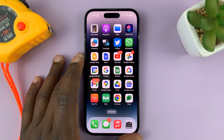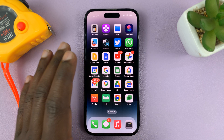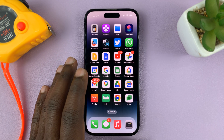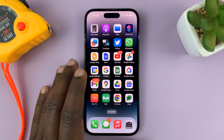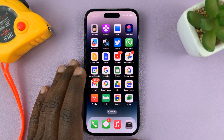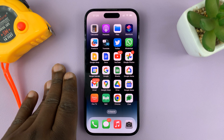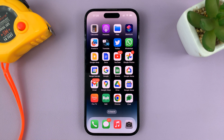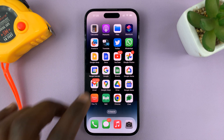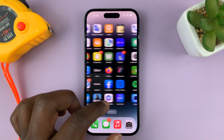I'll be showing you how to show or hide Apple CarPlay on your iPhone. For this tutorial I'm using the iPhone 14 Pro, but you can use these instructions for other iPhones.